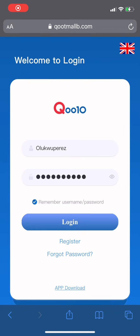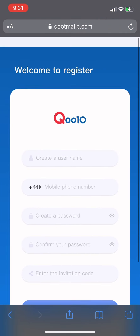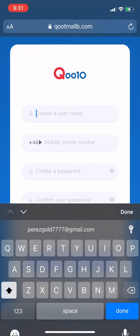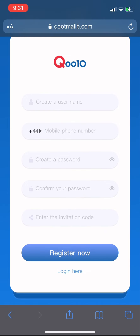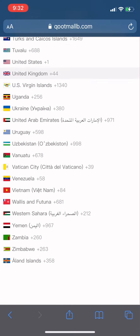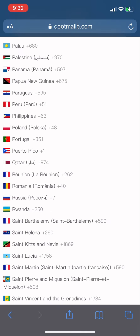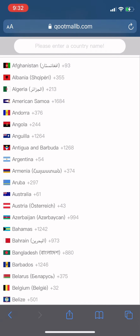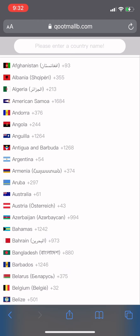Hello guys, welcome to my YouTube channel. I want to introduce you to a new platform called Q0010. It's very easy to use and not known by a lot of people. To register as a new user, you put any name and your phone number. It's available worldwide — anyone in the world can use it, including in African countries like Nigeria.